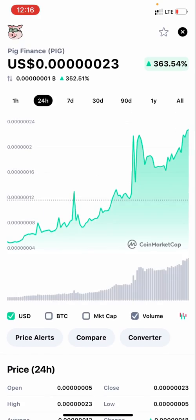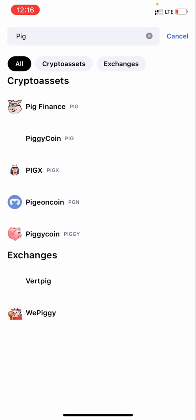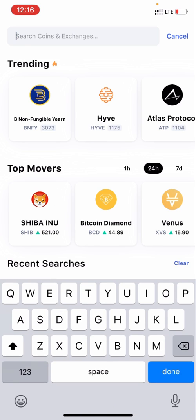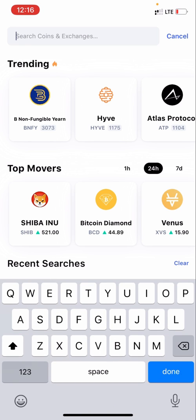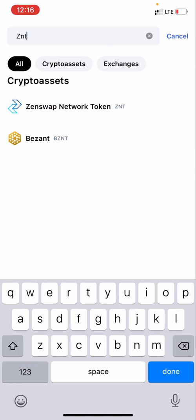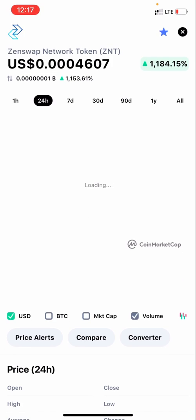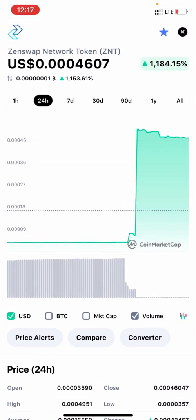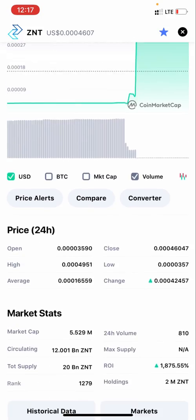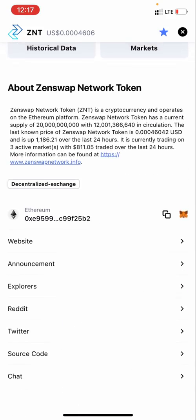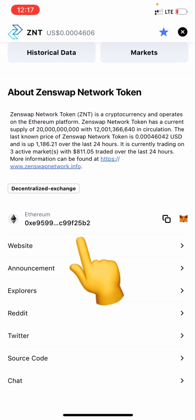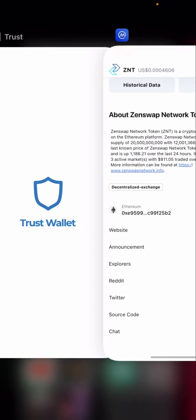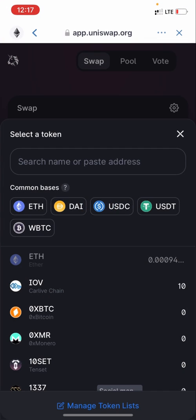I have the CoinMarketCap app here. Just search for the coin you're looking for. I searched for a coin — let me use ZNT for this tutorial, the ZNT token, because it's under the Ethereum blockchain. Scroll down on the CoinMarketCap page and you'll see the contract address. Once you copy it, you can then go back to your Trust Wallet and paste it.